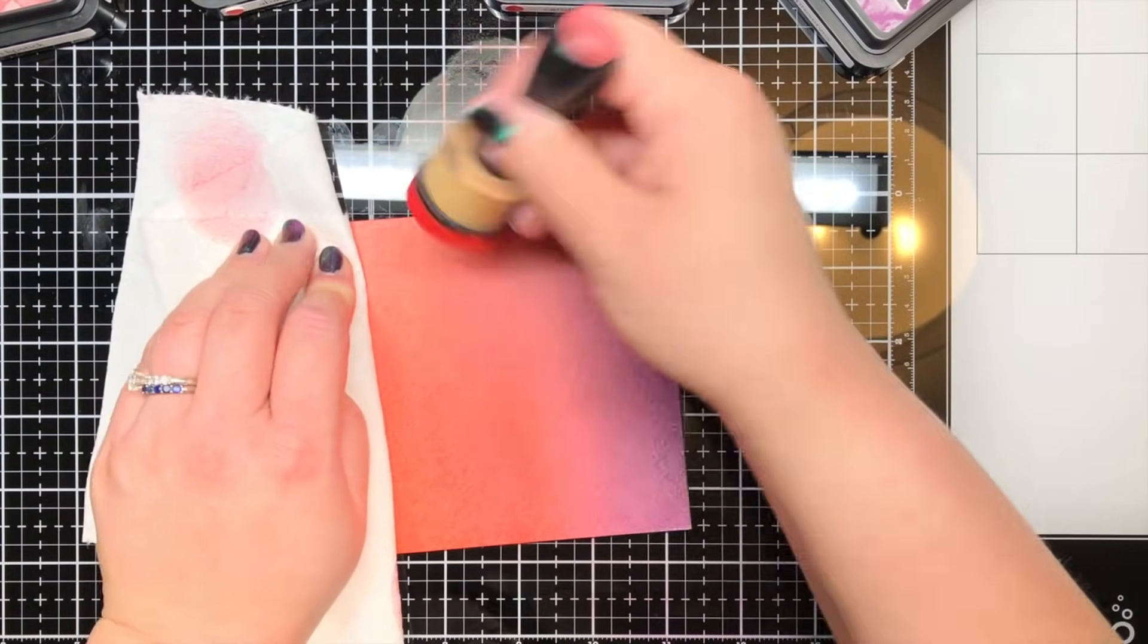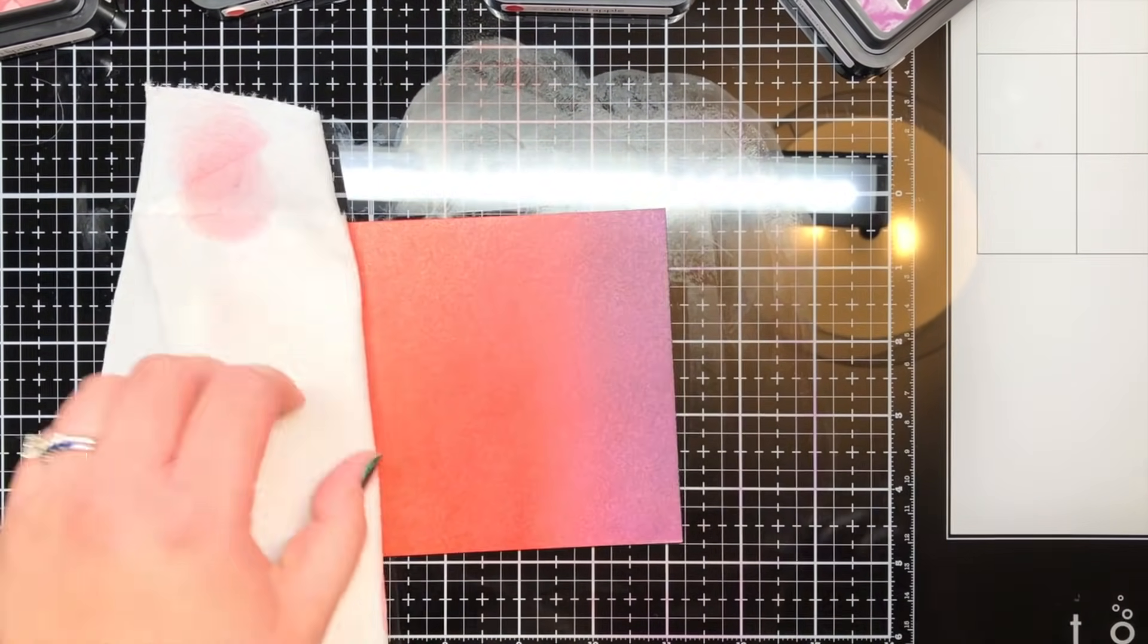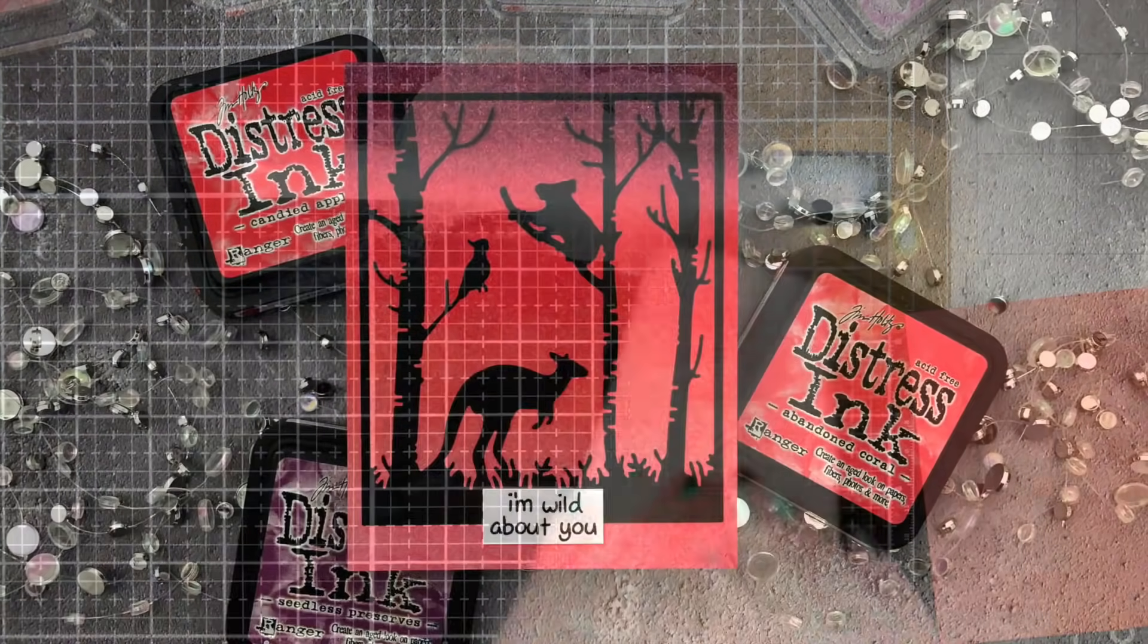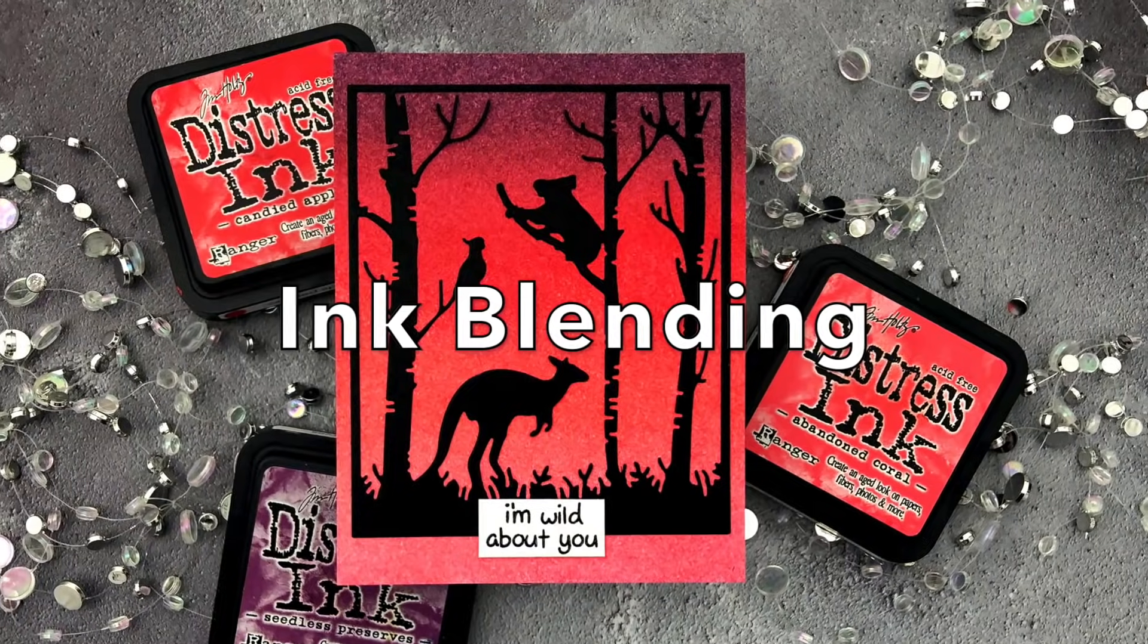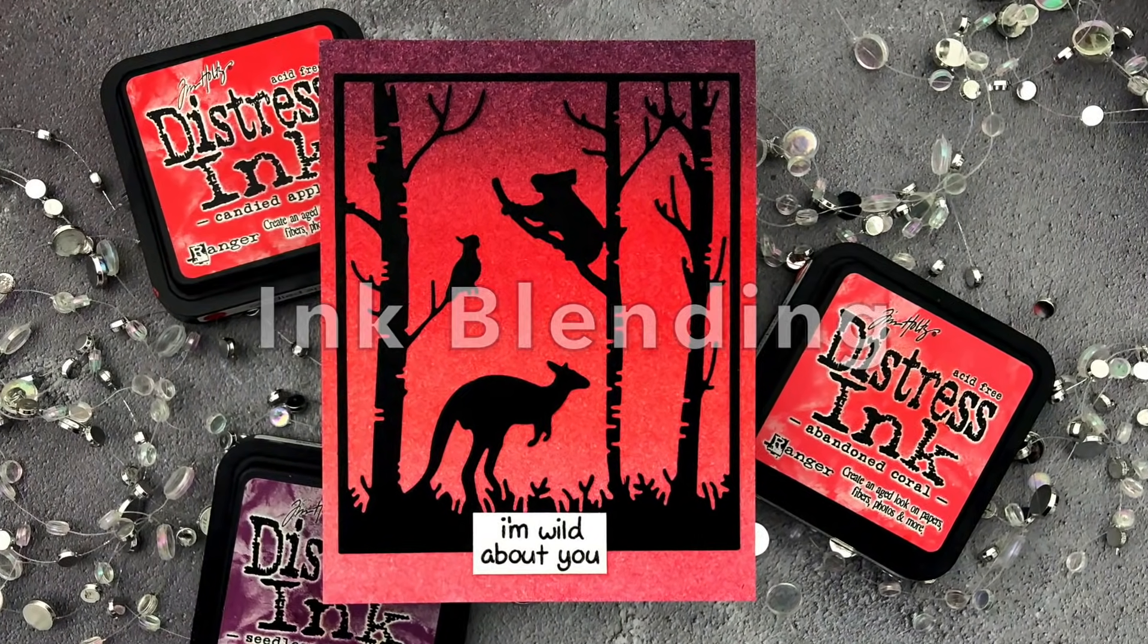I finished this particular card with the adorable Kangaroo in the Forest die and a sentiment from Lawn Fawn's Critters on the Savannah.